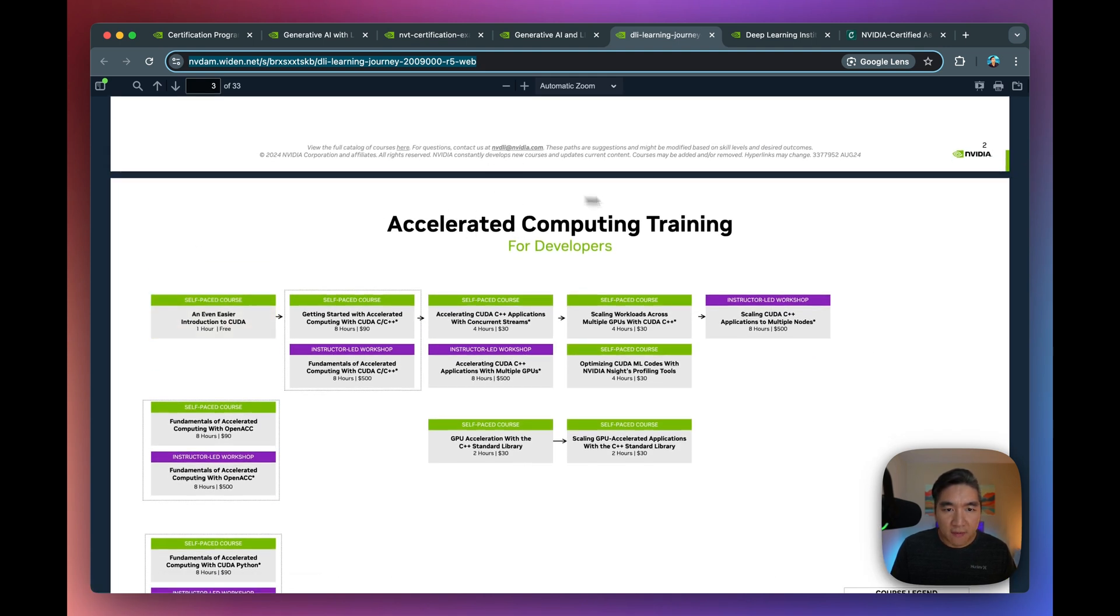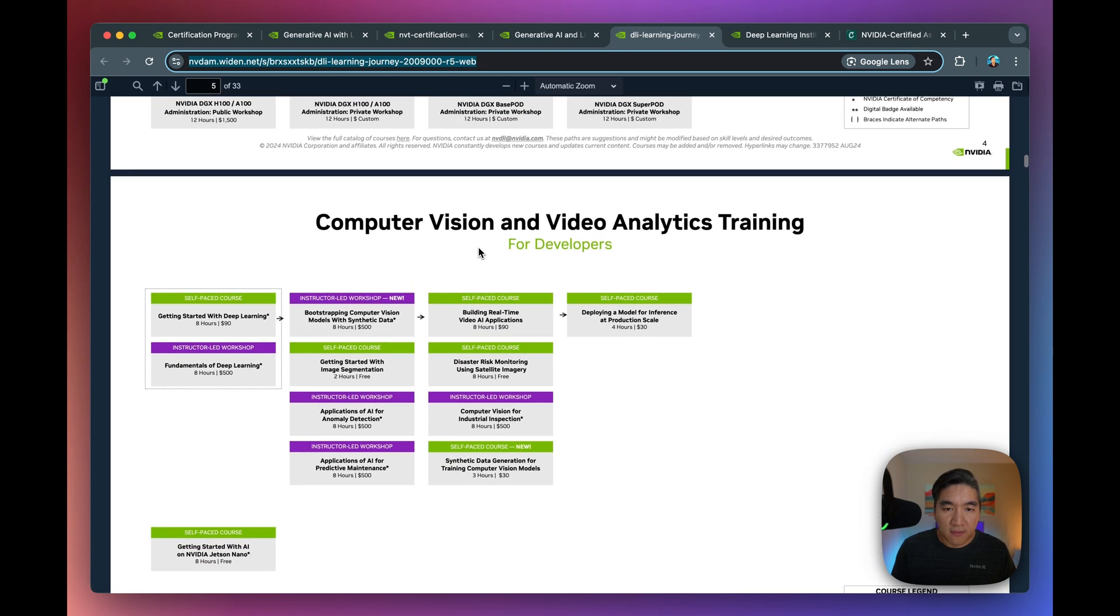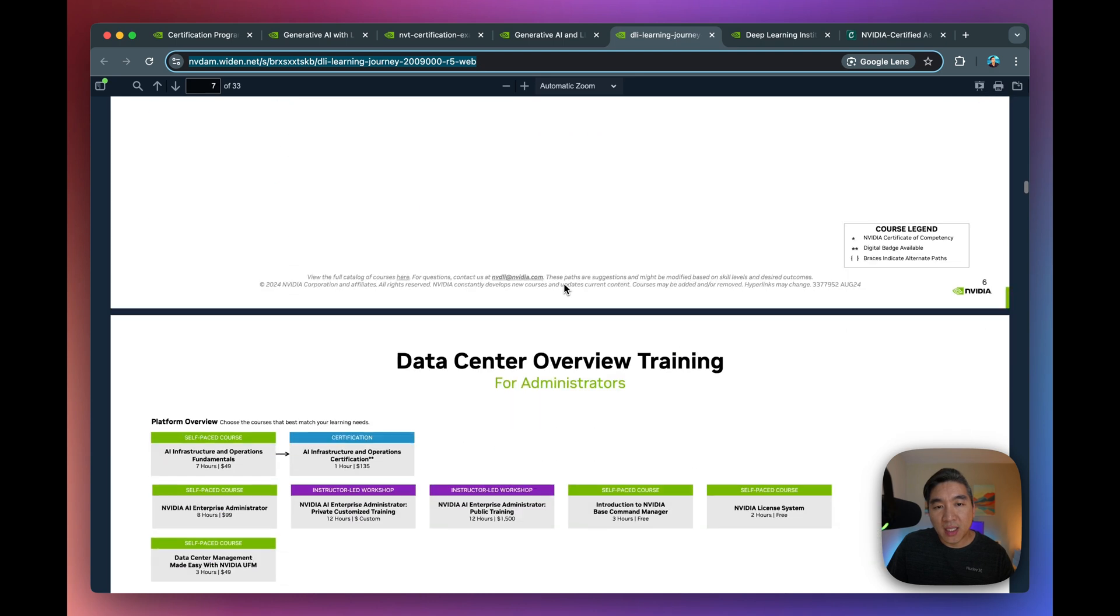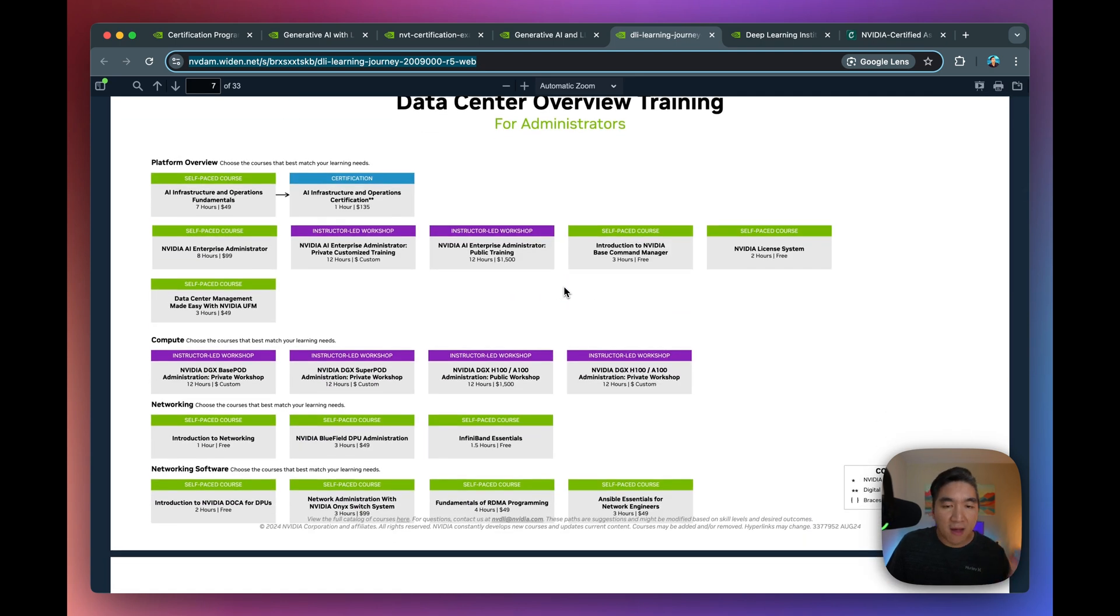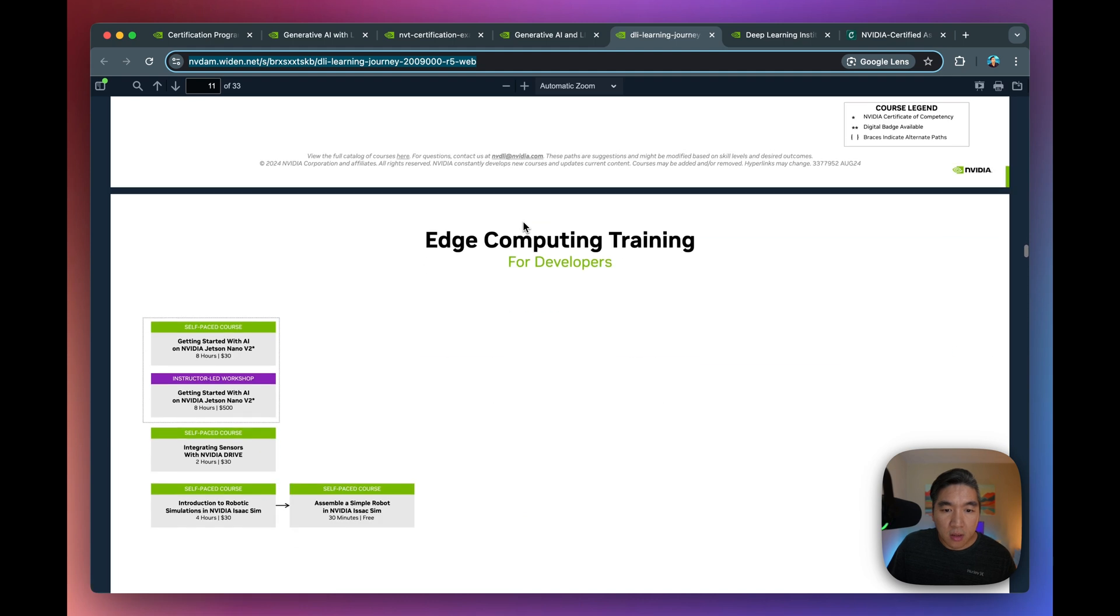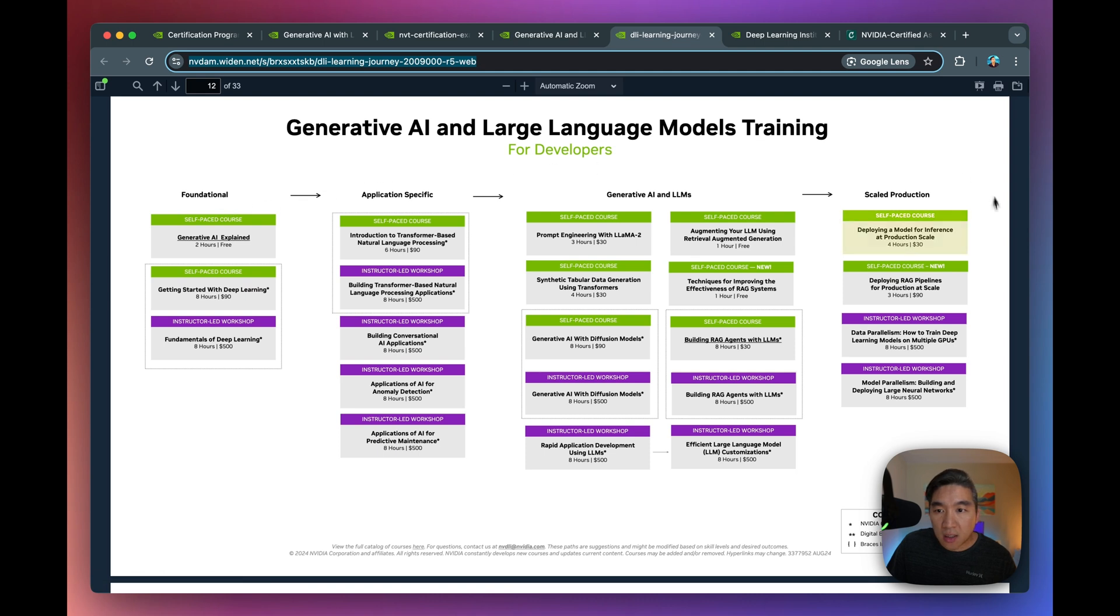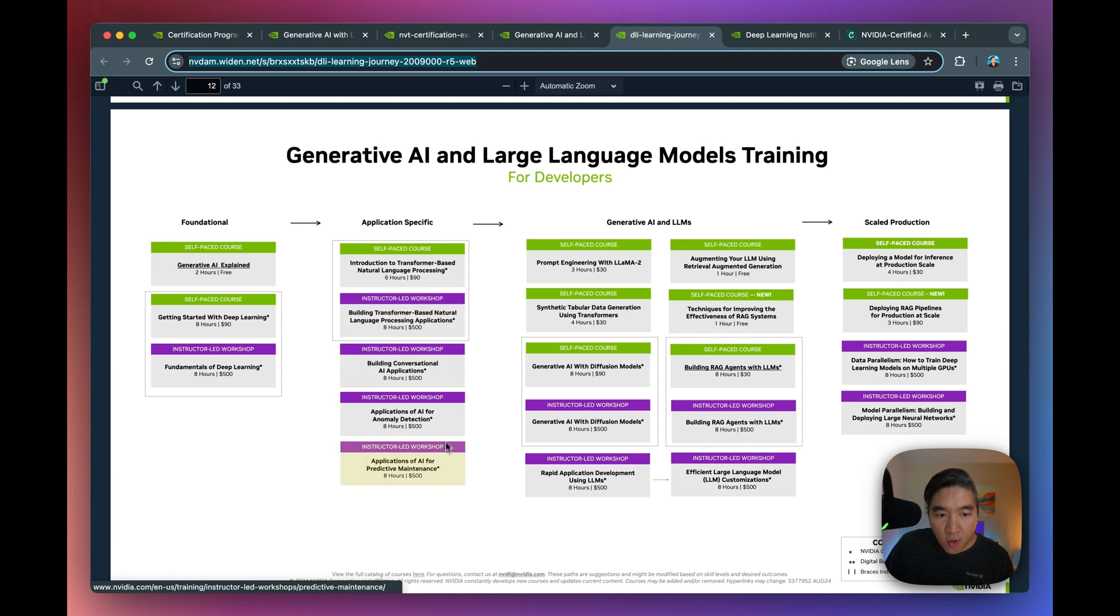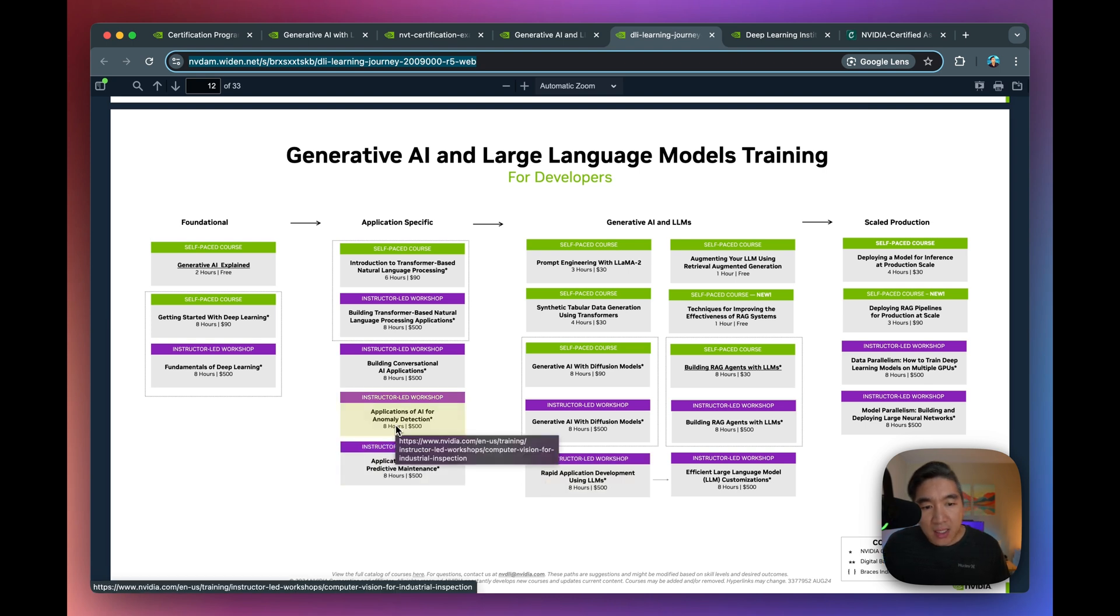So we have accelerated computer training for developers, for administrators. It'll be written here. So they provide you with customized learning paths depending on which segment that you're interested in and also which path that you're interested in, whether it be developers or administrators. It's very handy to take a look further, either whether it be data science or Gen AI, which I think is a very hot field right now. And you're going to see that there's a lot of topics, courses in the four categories here, as I've already covered, like the foundational application, Gen AI and the deployment.